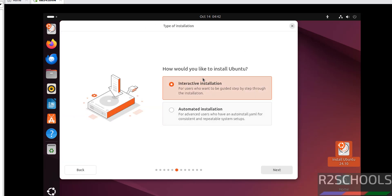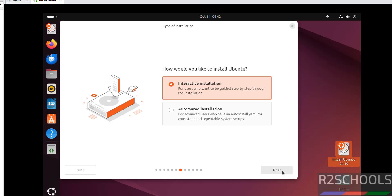Here we have two types of installations: interactive and automated. I am going with interactive. Click on Next.